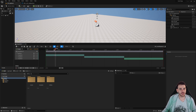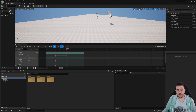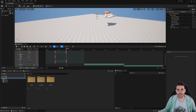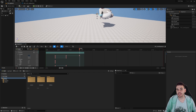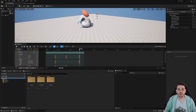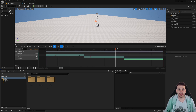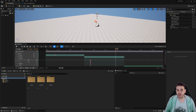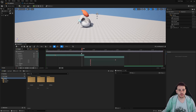How to add keyframes on a transform track with C++ in Unreal. Adding a keyframe on a transform track is pretty similar to other track types, but there are still a few differences from one track to another, so today we're going to focus on a transform track.